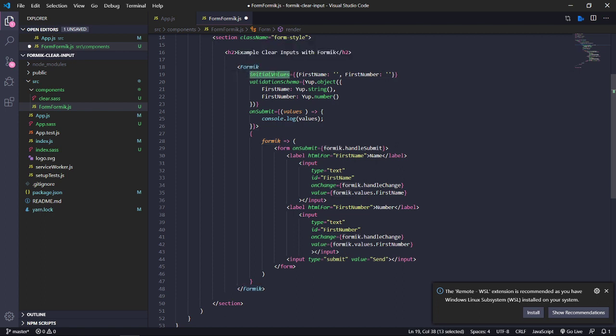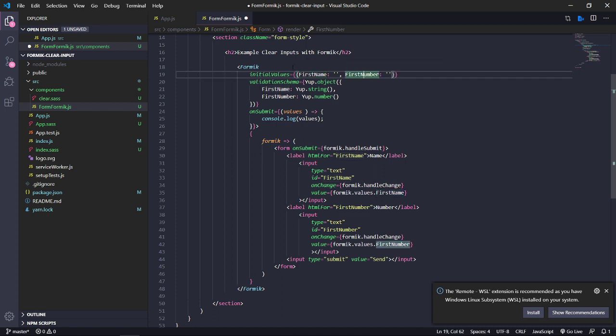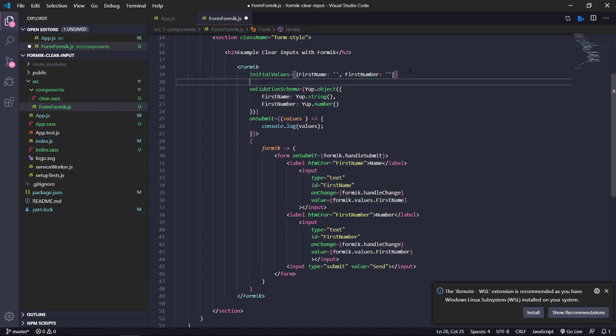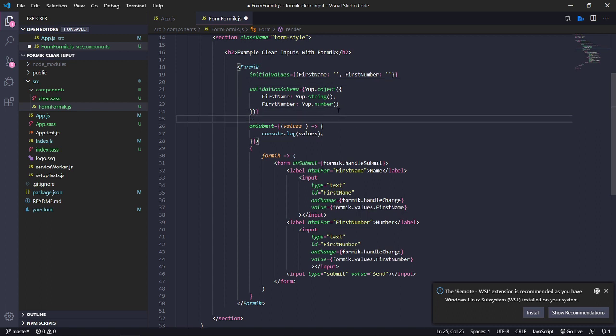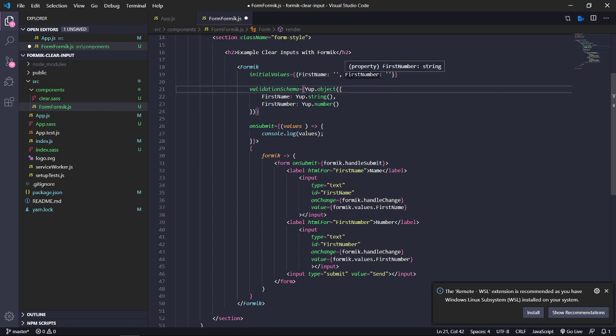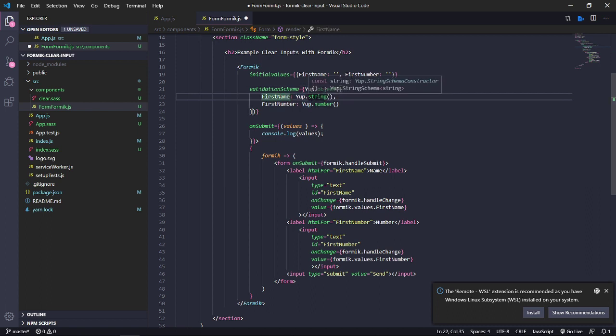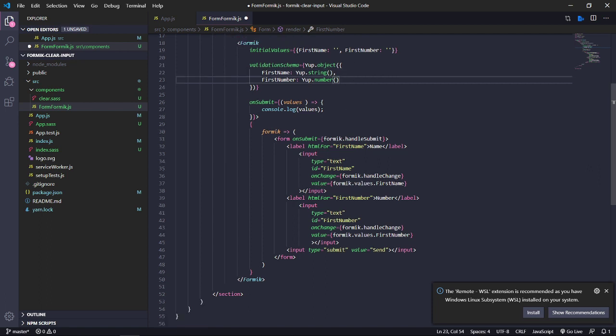And the first step is the initial values. You can put your first name, your first number, and the validation schema. That includes Yup. Yup the object. And the object only has the first name. And you can put a string and it is required. And you can add more validation if you want. I only put those validations for this moment.